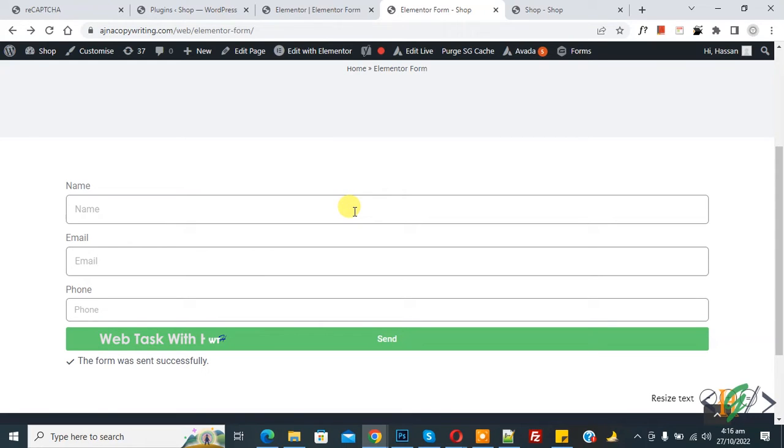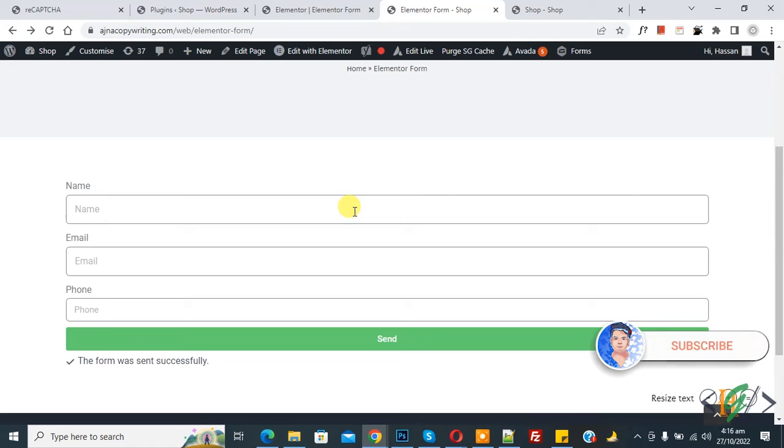Bismillahirrahmanirrahim, Assalamualaikum, my name is Asan and today we are going to add custom messages after form submission in Elementor WordPress. Before starting work, it's my request please subscribe my channel, thank you. Now back to our work.